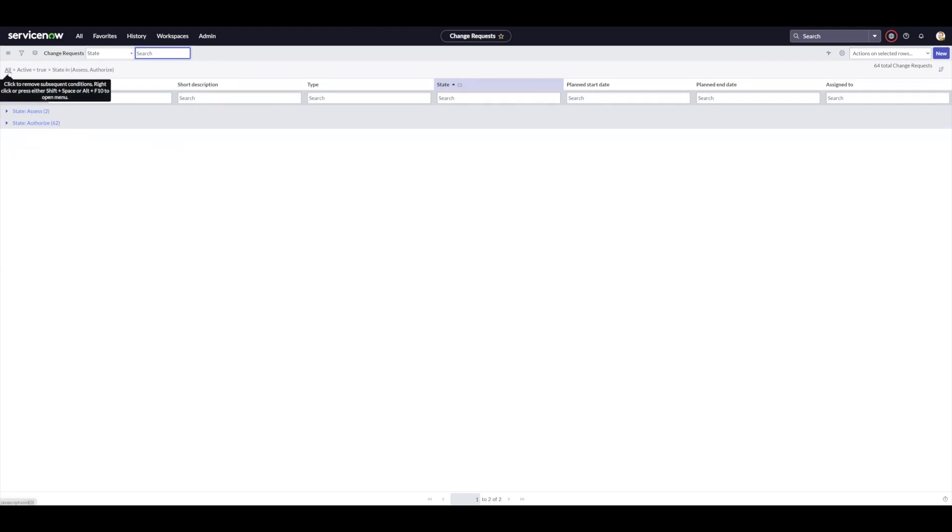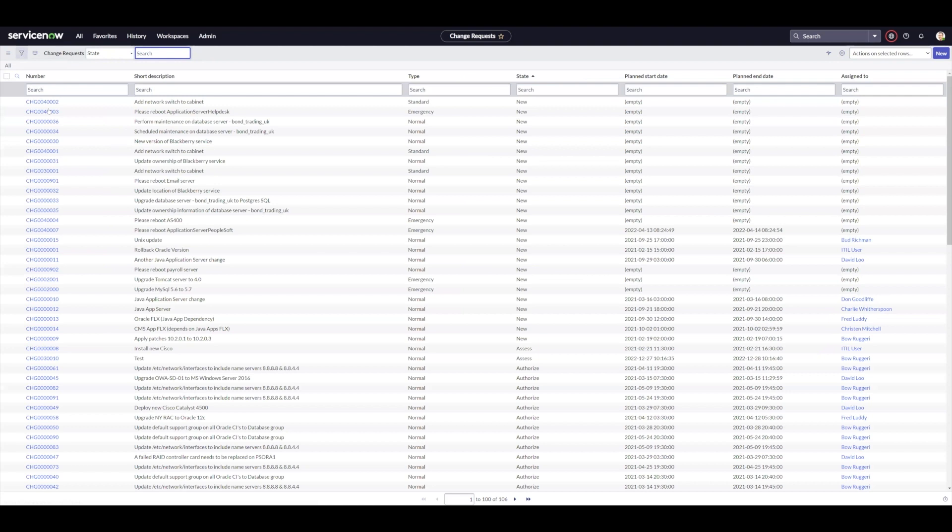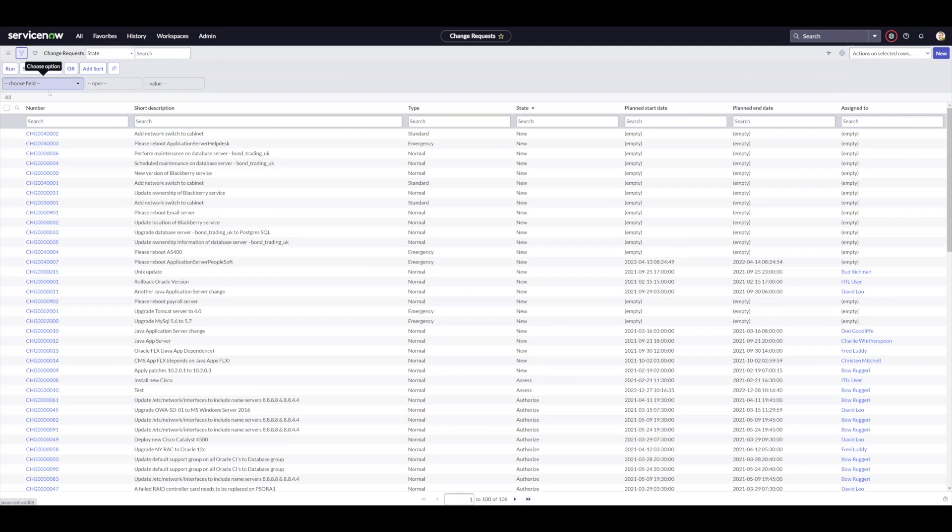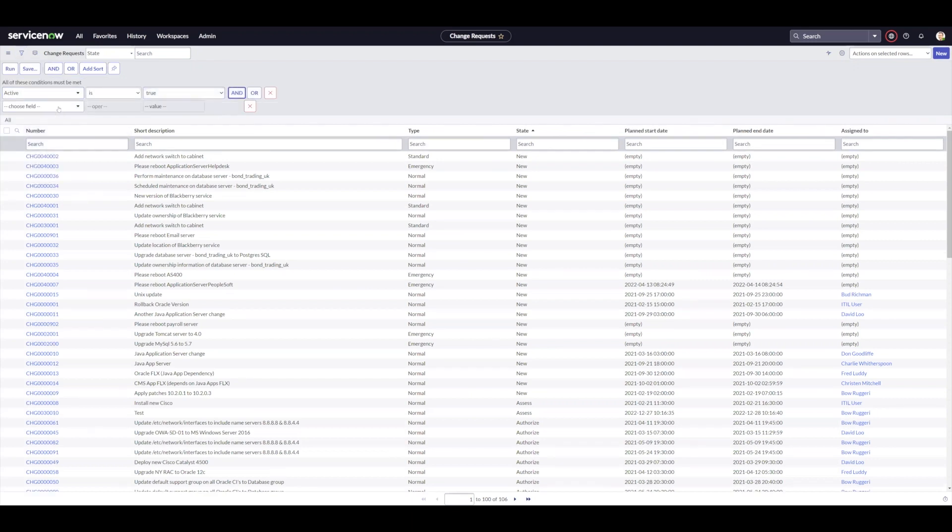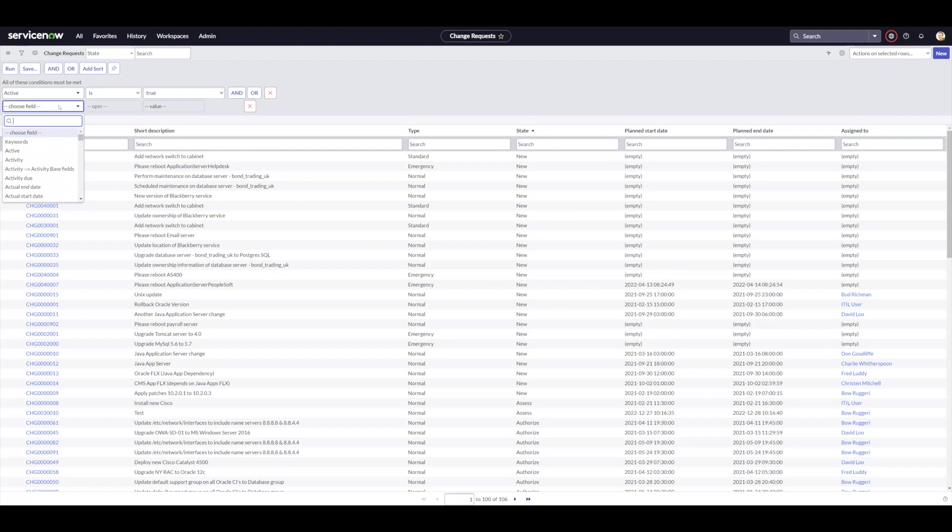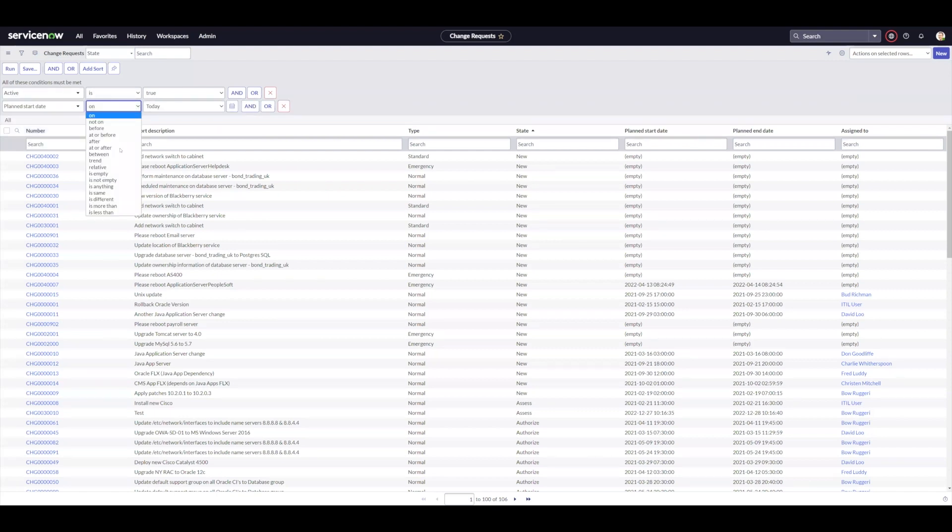The second operator that I found useful is the relative operator on date fields. So for example, let me set this to active is true and add an and. And if I go to plan start date, I can actually use a relative operator.